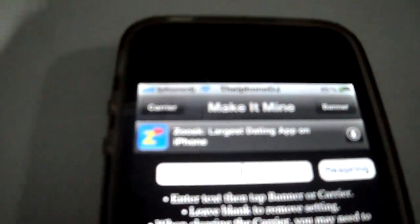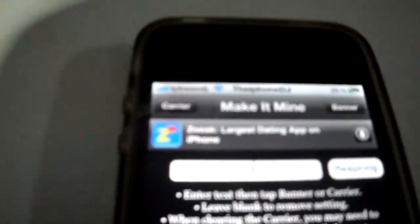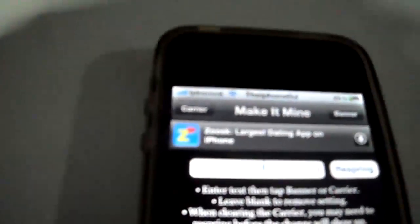And it'll come up. So if you can make that out, you can see that my carrier and banner names have been changed.